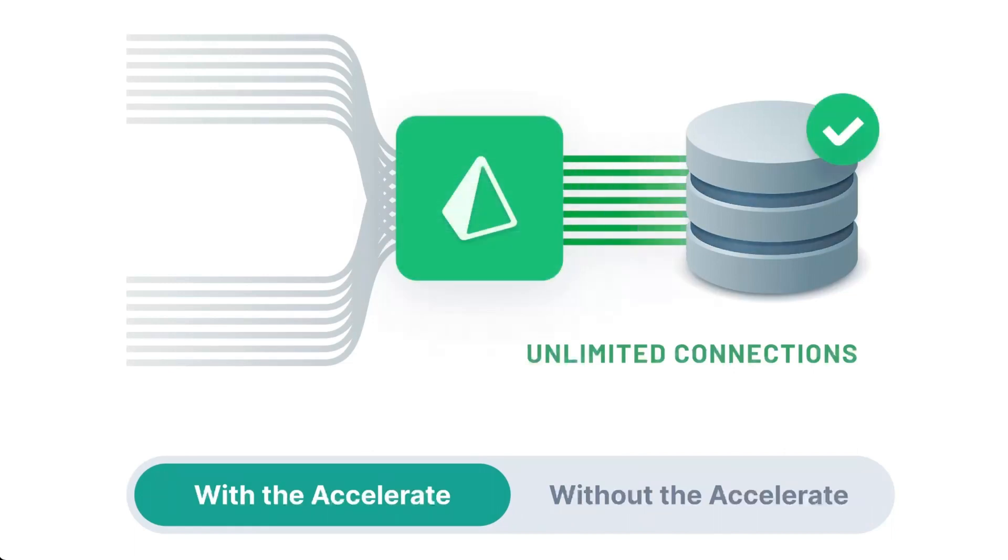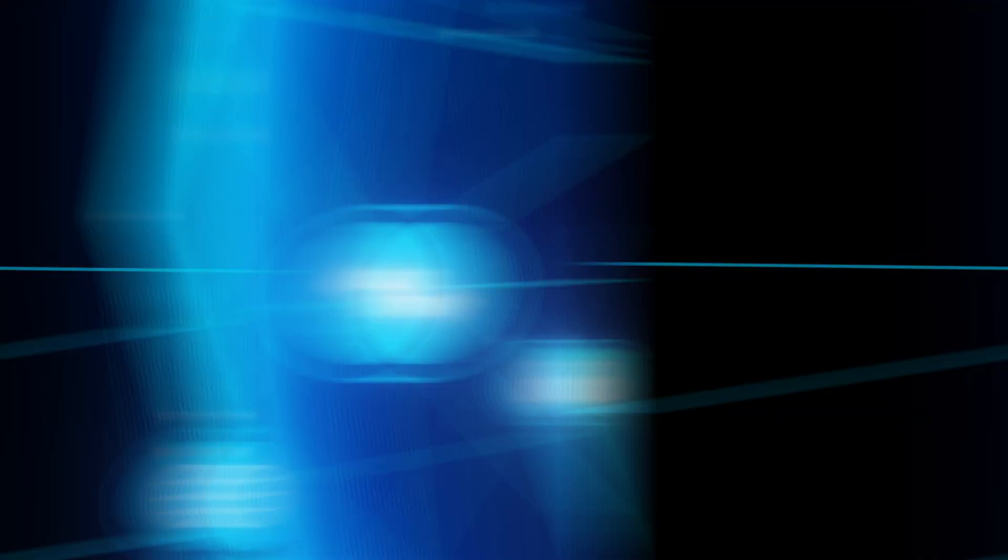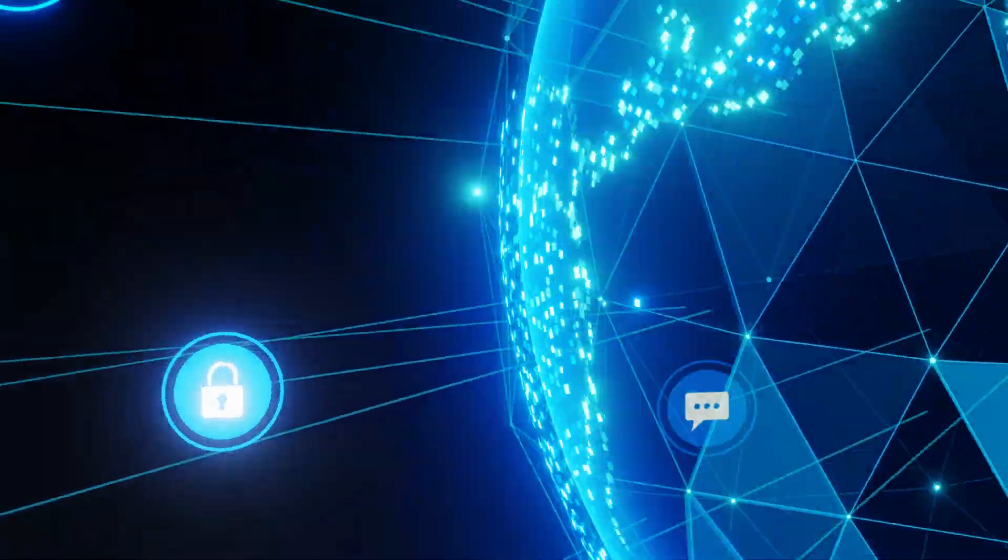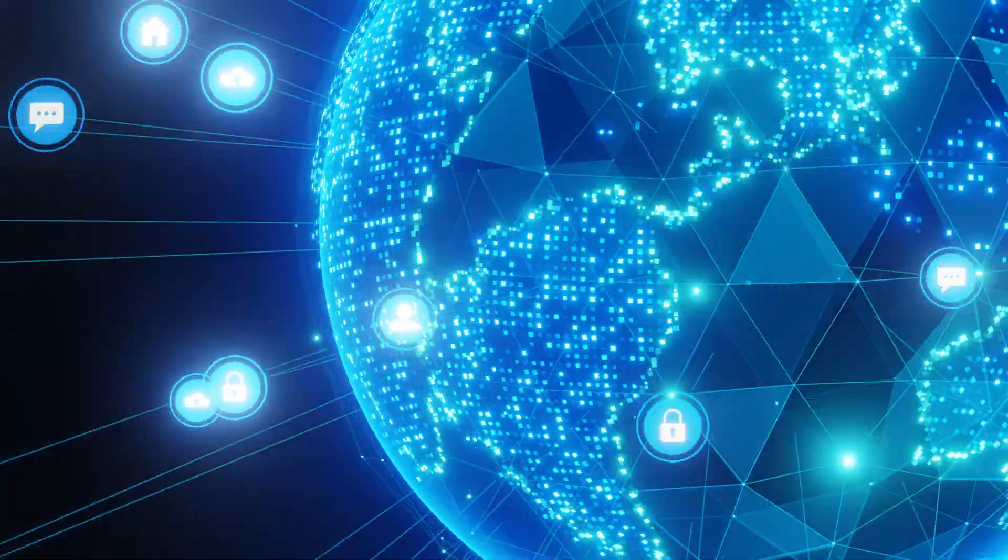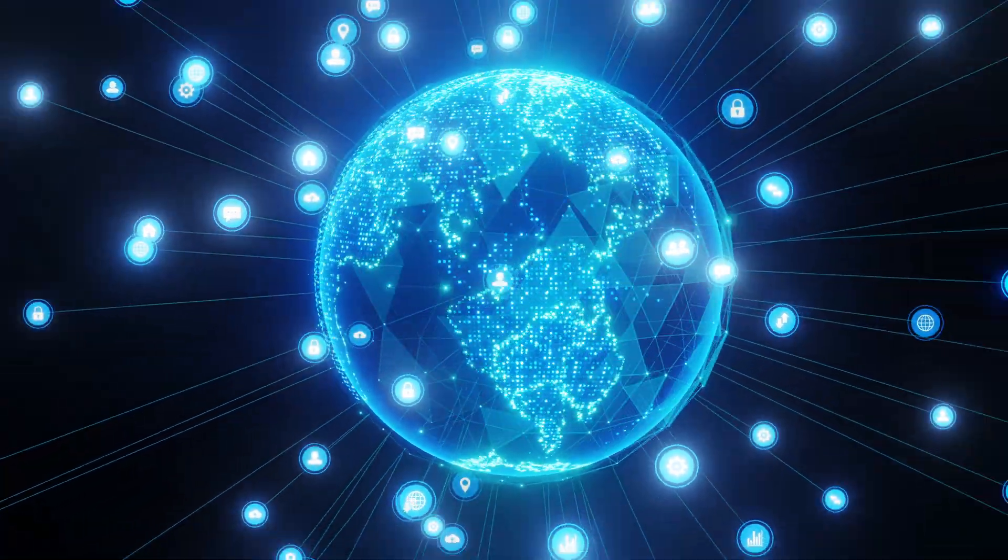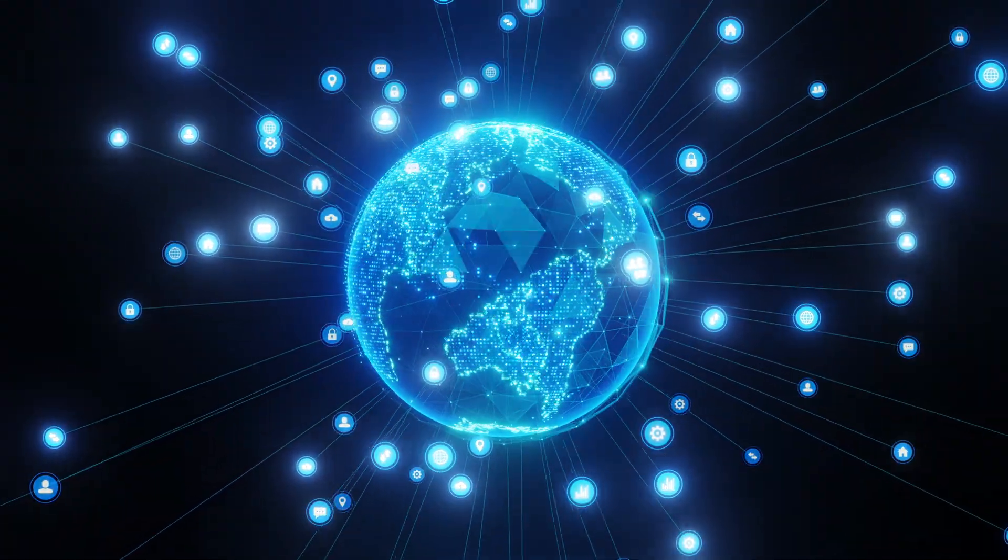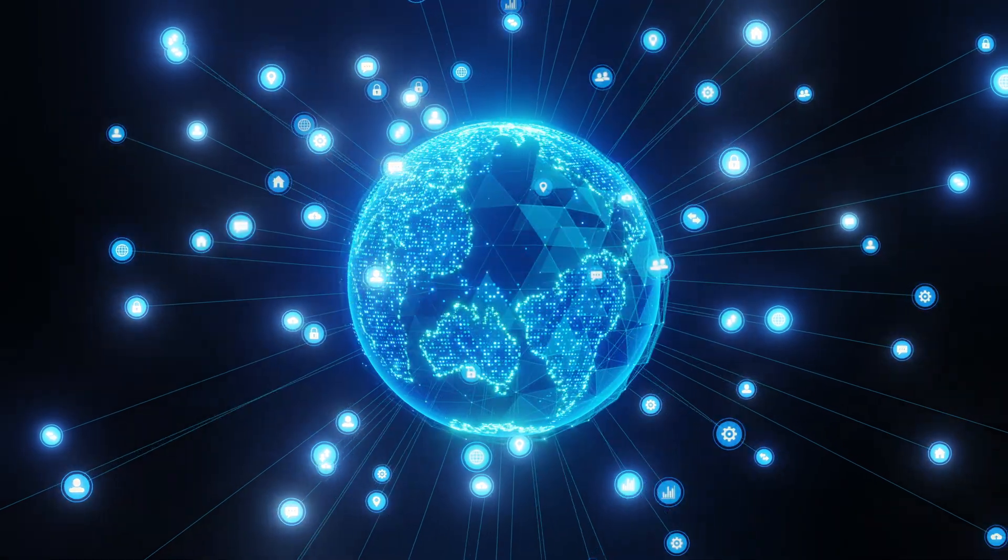In addition to caching, Accelerate provides a robust managed connection pool. This pool helps you seamlessly scale your database connections, ensuring your application remains stable even during traffic surges.